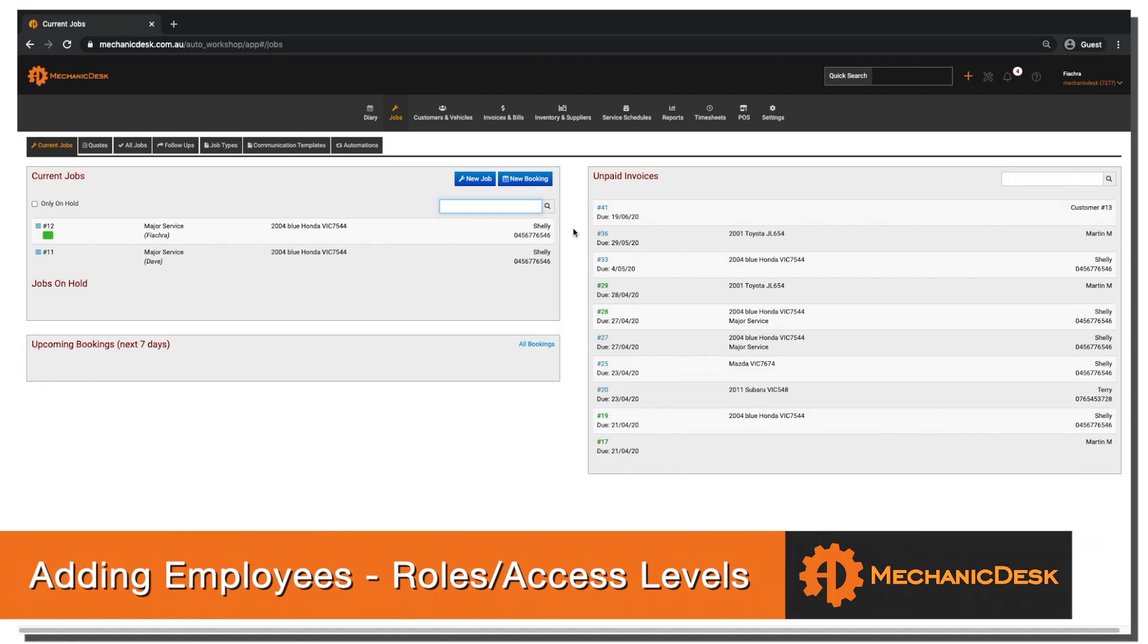Welcome to the Mechanic Desk help videos. In this tutorial we will go over the creation of a new employee and the differences between roles/access levels.